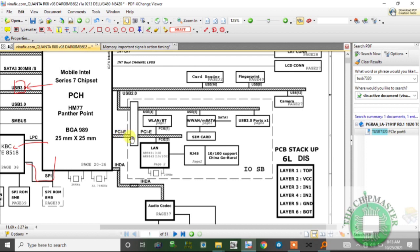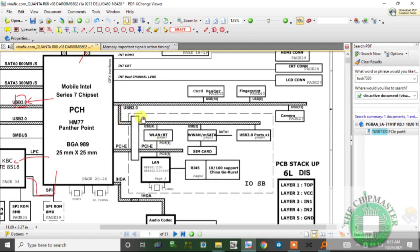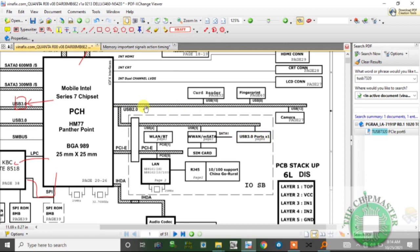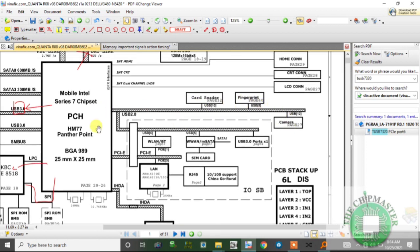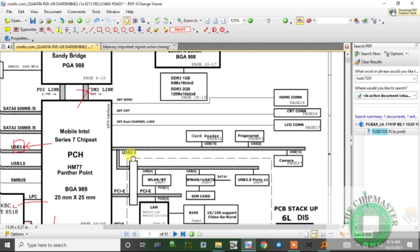We have a PCIe x1 lane connected to the LAN, which connects to the RJ45 connector. We have USB 2.0 and USB 3.0 buses, with outputs going to USB ports 4 and 5. One PCIe lane is for wireless LAN and Bluetooth, another for M.SATA. We have USB 3.0 ports and USB 2.0 connecting the card reader, fingerprint reader, and camera. The LAN is connected to PCIe.